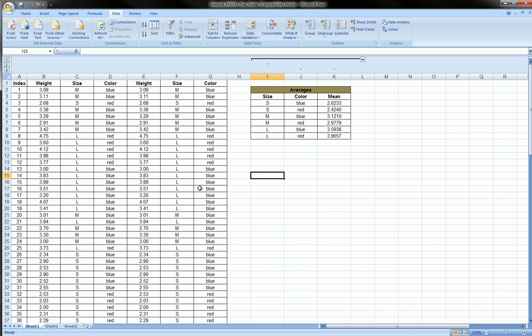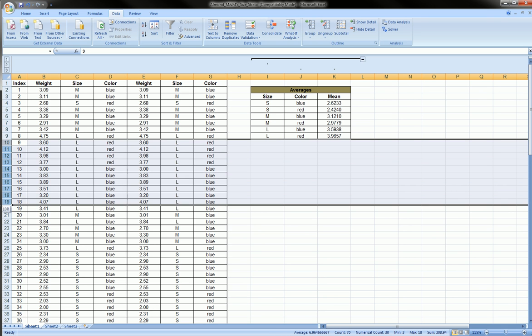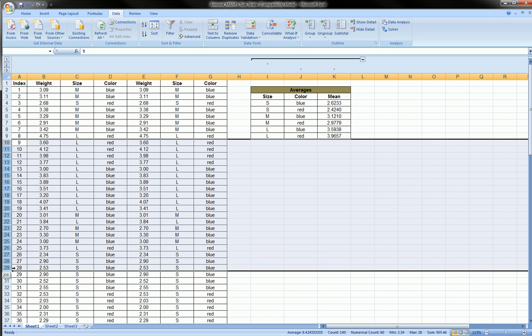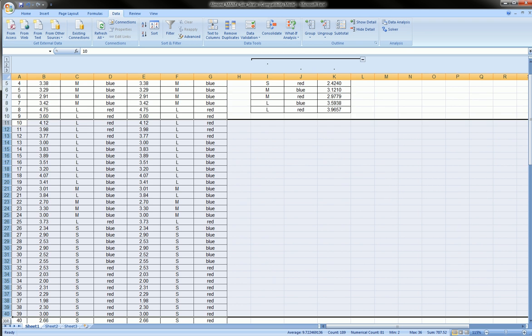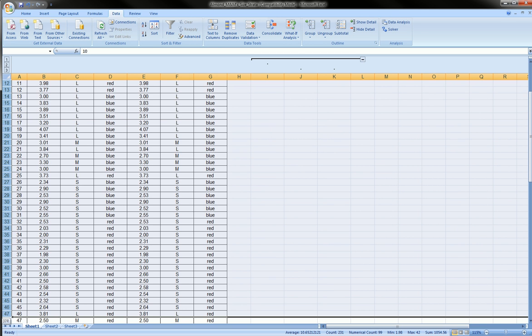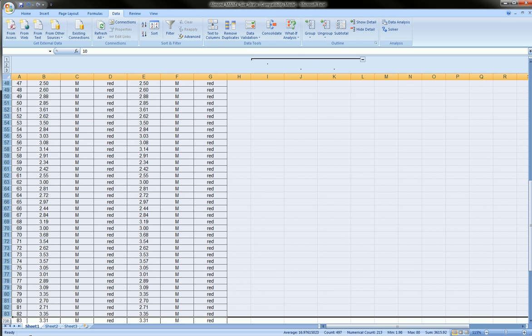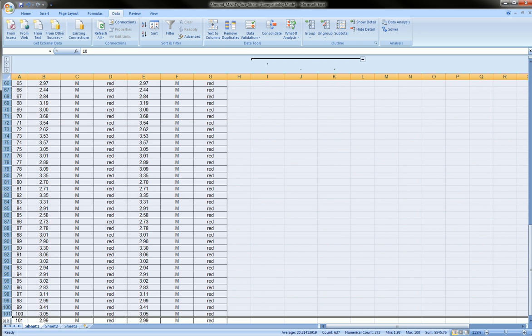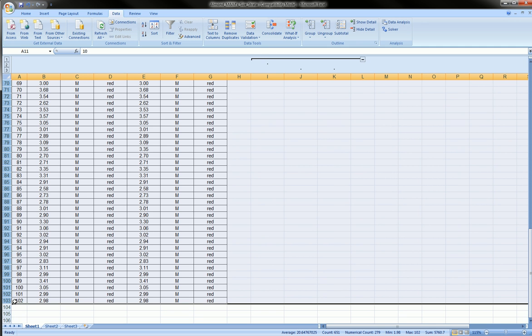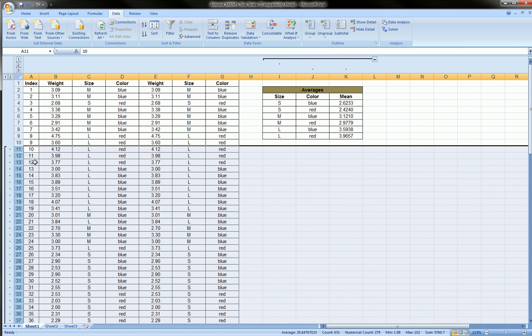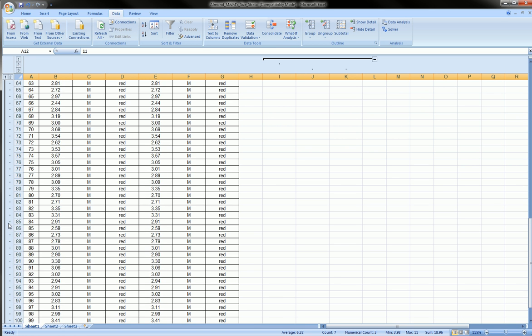You can also do this with rows. So I can highlight from row 11 on all the way to the end, and I can go over to the Data ribbon, Group, and I can group the entire section of my table.